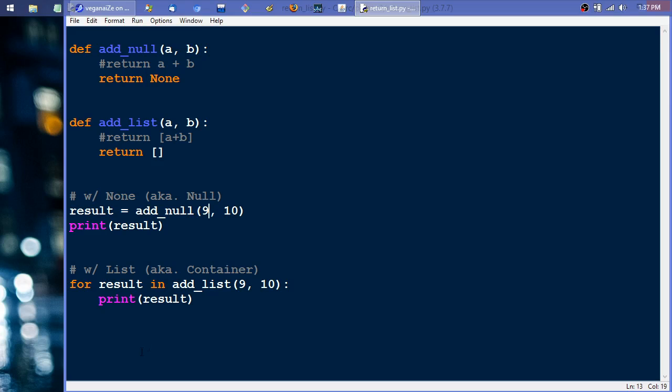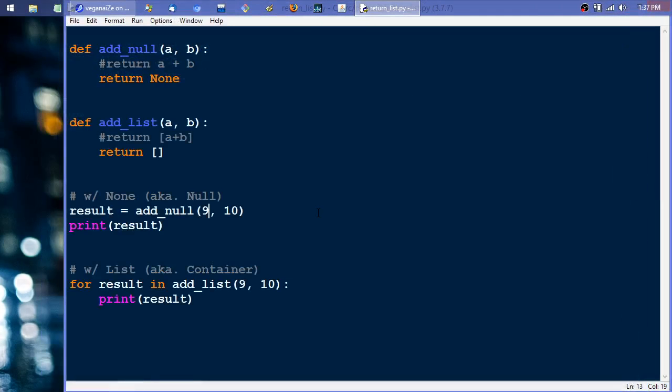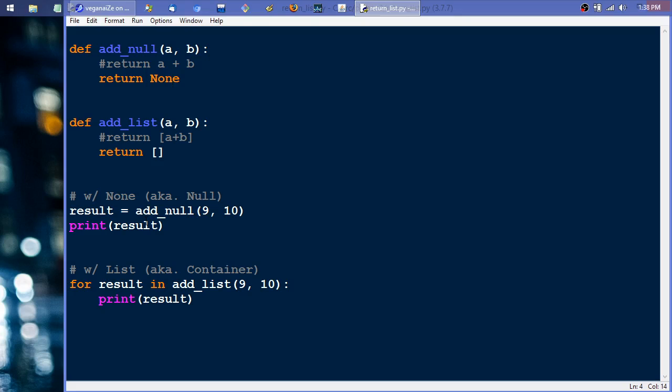So right now in this situation, this one's hardcoded to None and this one's hardcoded to an empty list. They're both taking the two parameters and ignoring them. Let's see what happens. I'm going to run it, and we get the one None return, and that's because we're printing the result right here and that result is None.